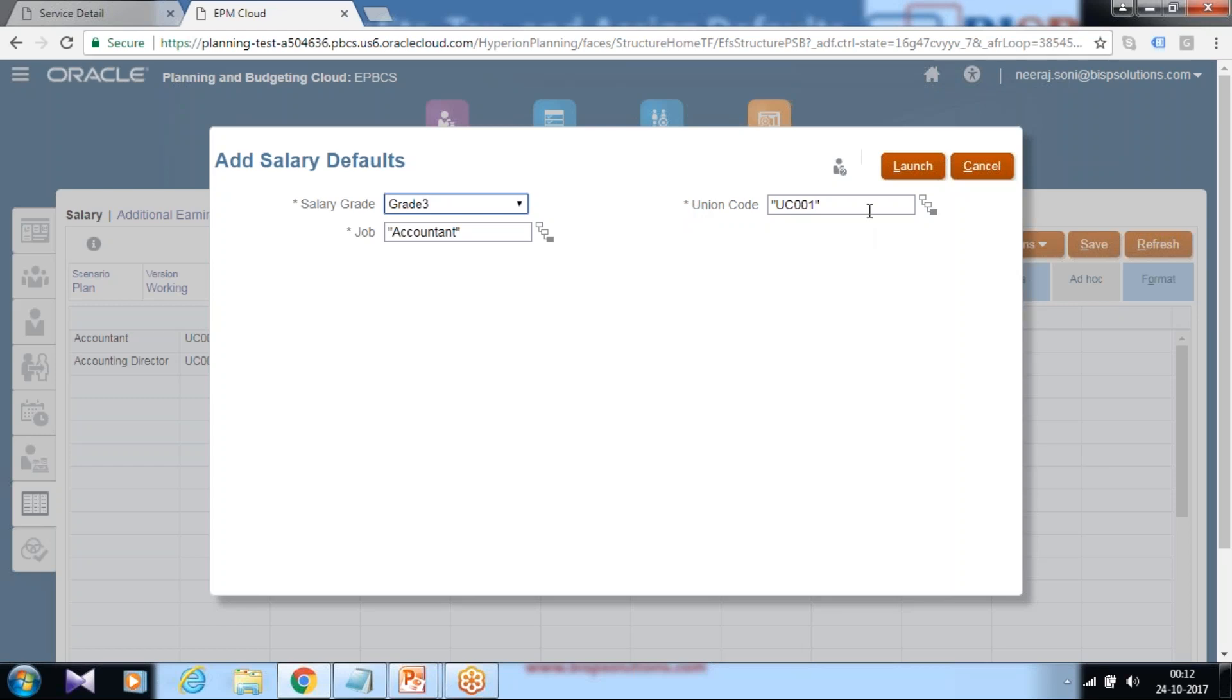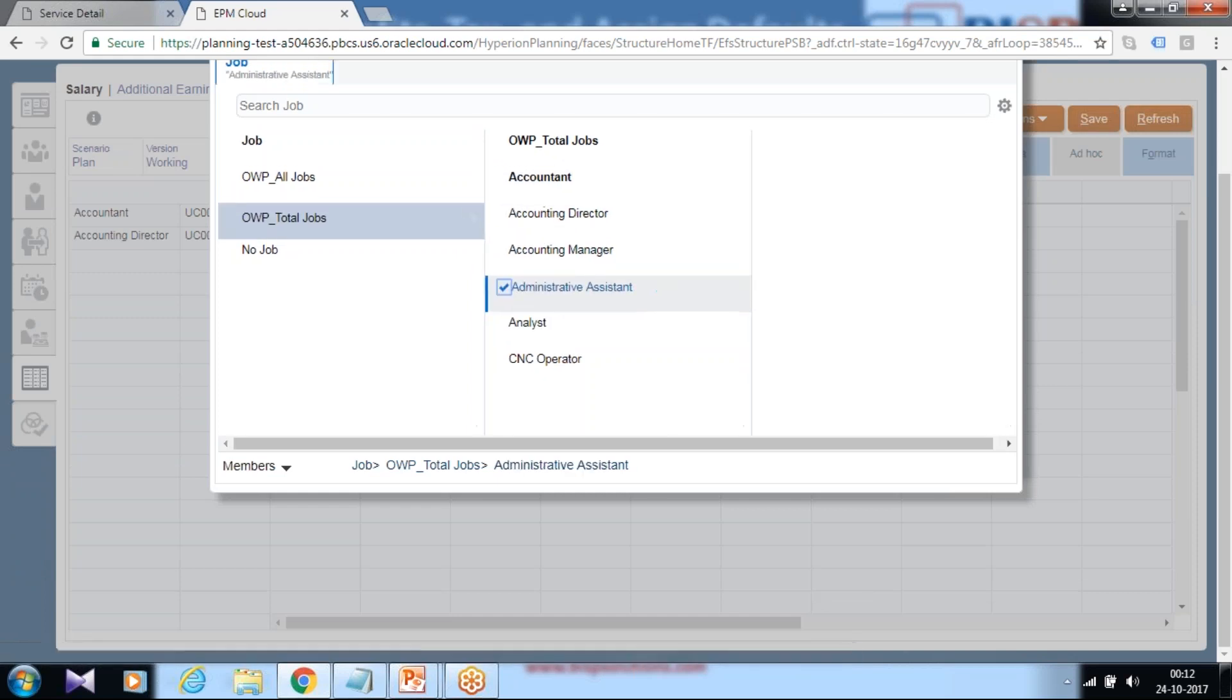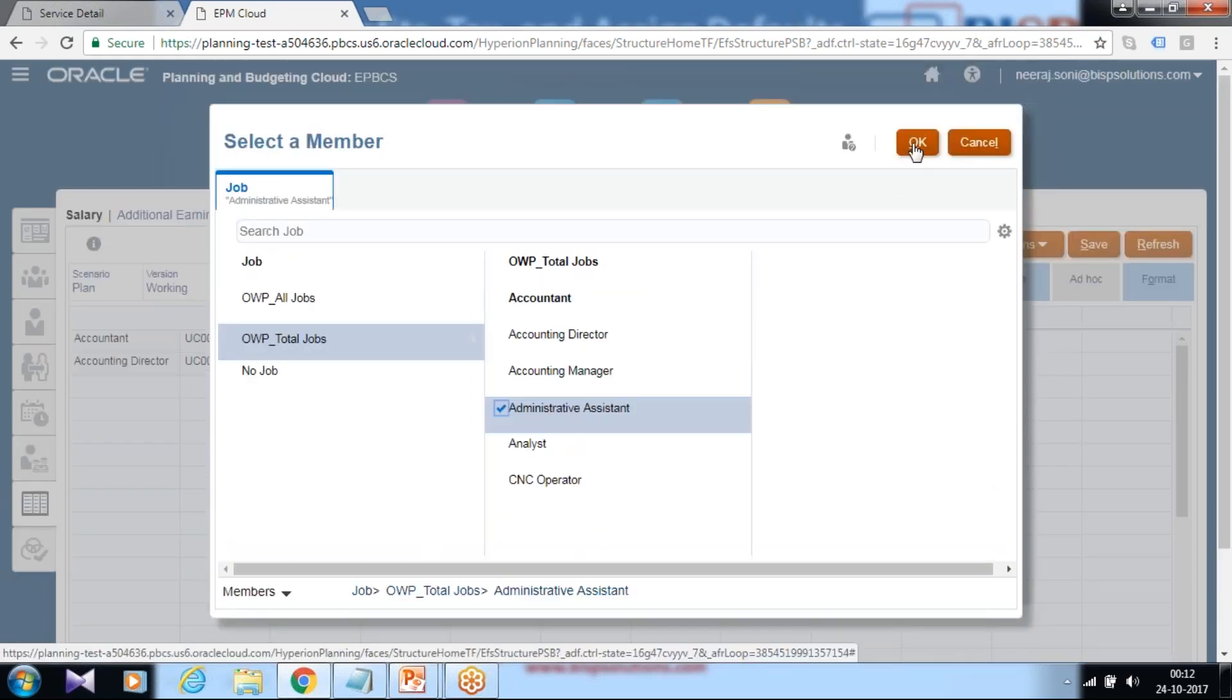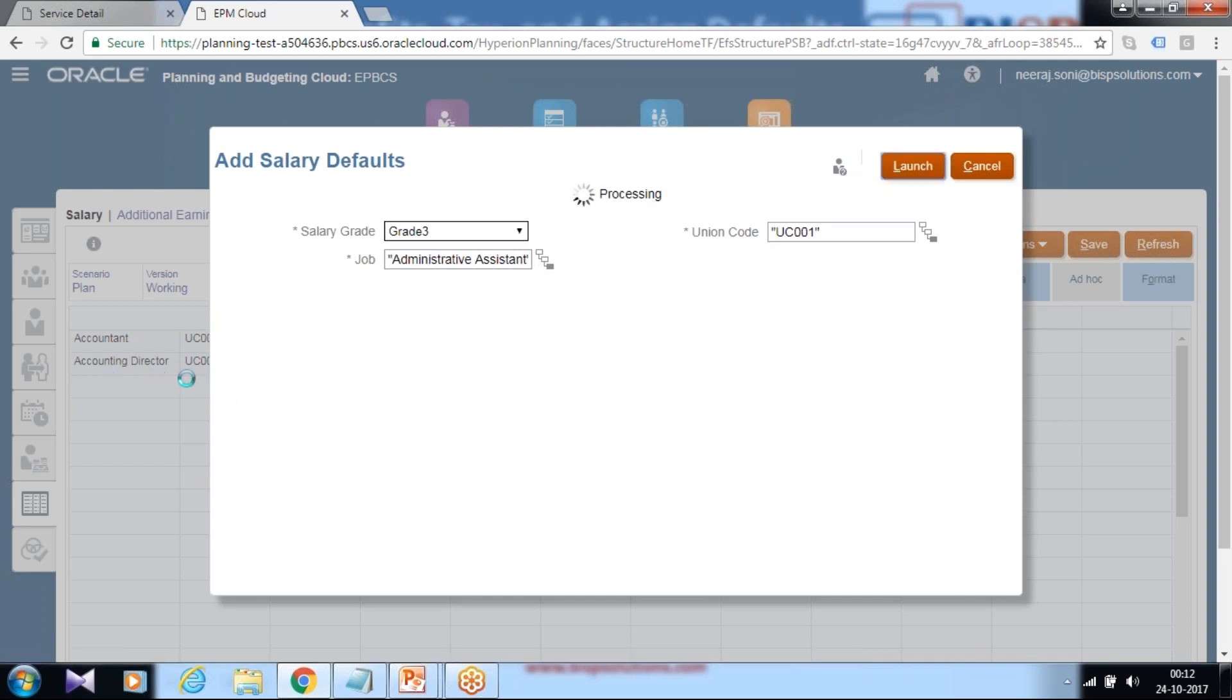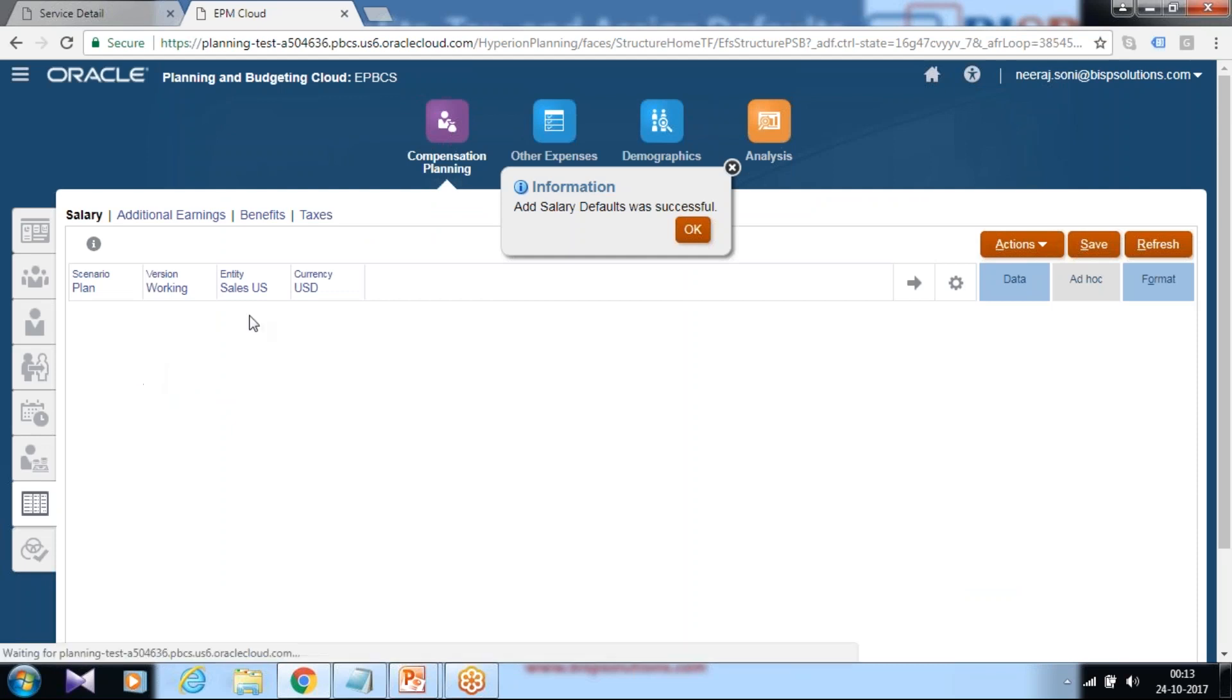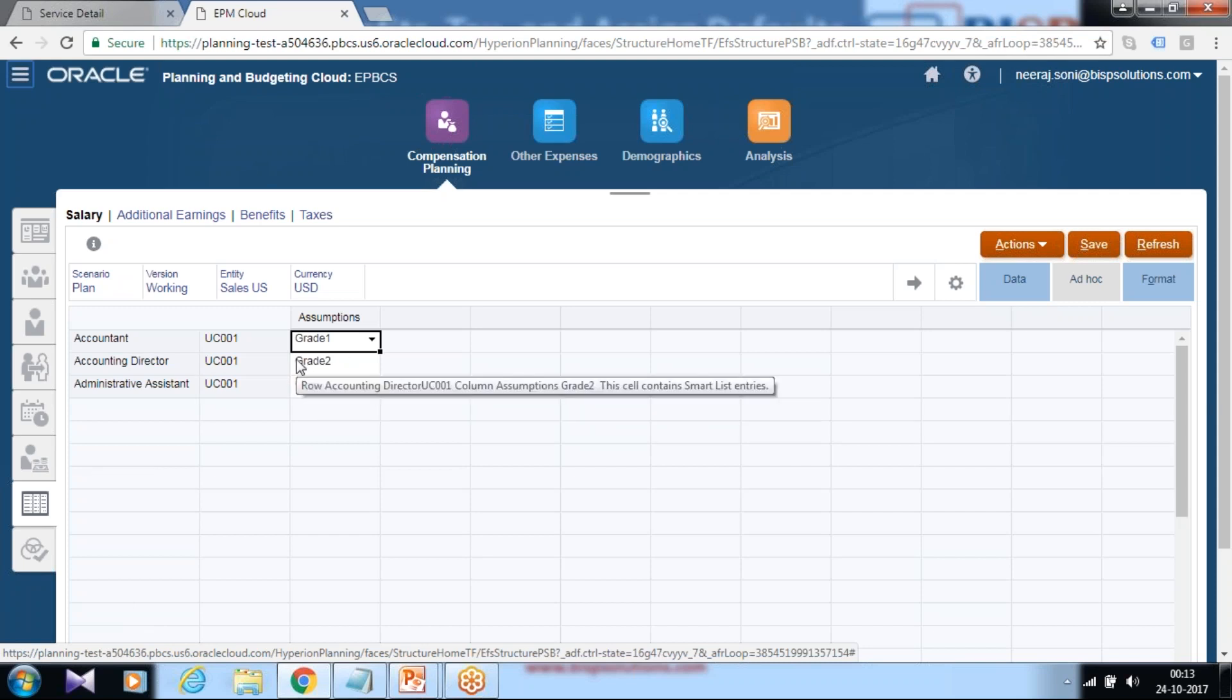Define union code and which job role it maps to. For which job role you are going to add default salary. I use administrator assistant in this example. The default salary would be assigned for administrator assistant job. Click on launch. You would find a new row has been added with new job role administrator assistant mapping to unique ID, union ID, and the assumption it belongs to grade three. Once this is done, we are going to add new benefits and taxes.